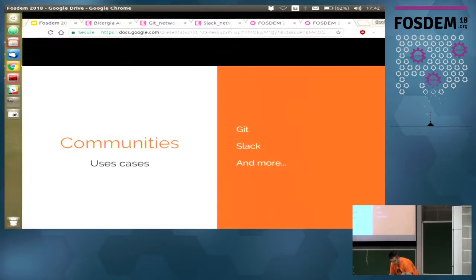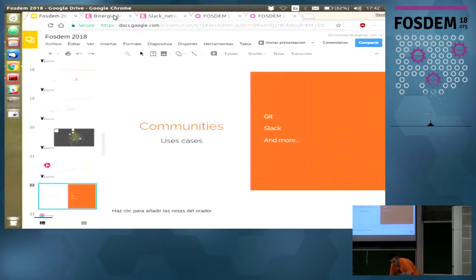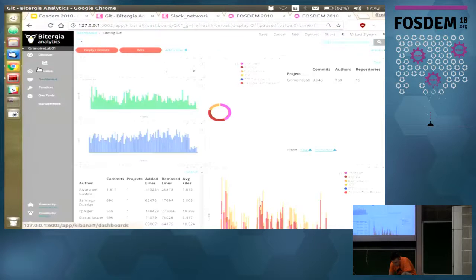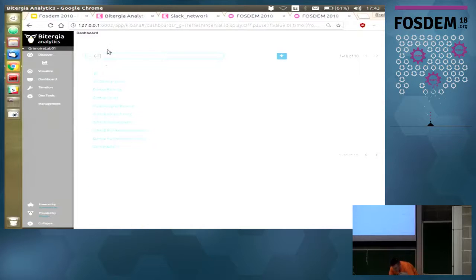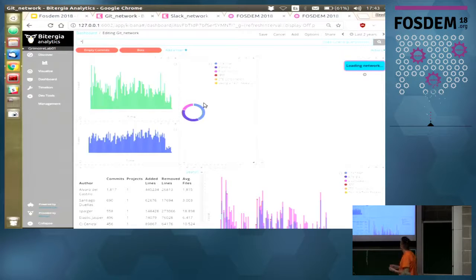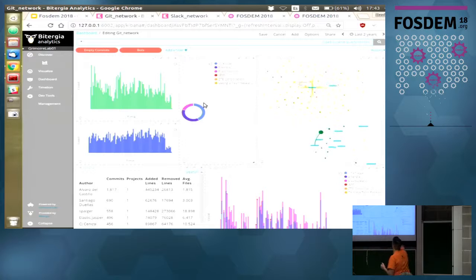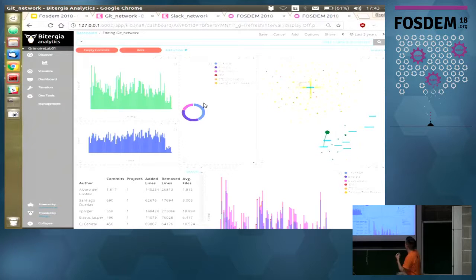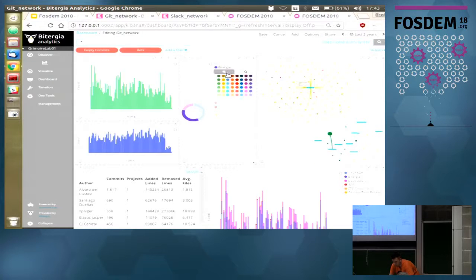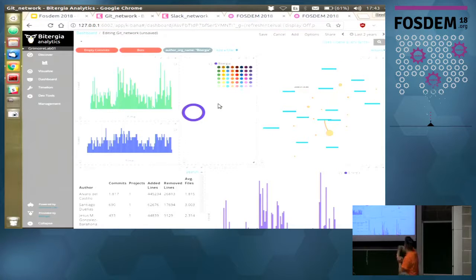The first use case is the Git network — the same network I just built. You have an entire dashboard with tables, bar charts, and pie charts, but you also have the network. It's useful because it makes the distribution of your community very clear. If you want to filter on one field, for instance a specific project, the plugin will reload and show information only about that field.